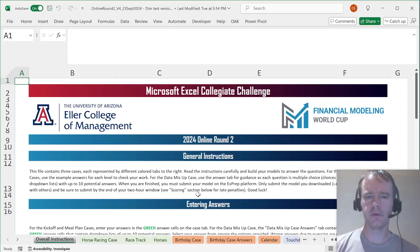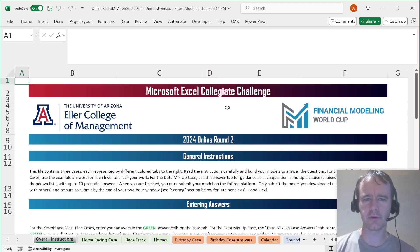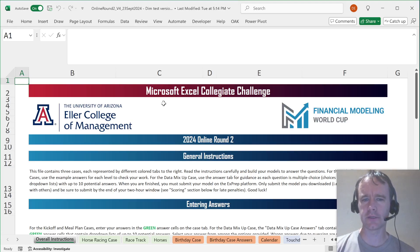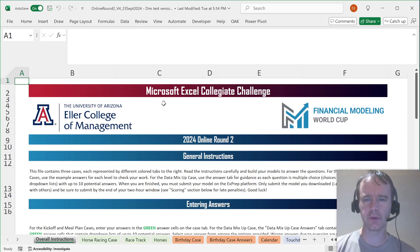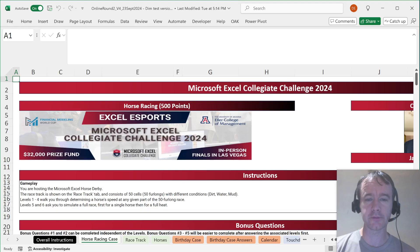Hello and welcome. It is a Saturday morning, bright and early in New York City, and I am hoping to sneak in a quick test of one of the Microsoft Excel Collegiate Challenge round two questions before my kids wake up. I'm not sure what the odds of not being interrupted are, but let's give it a shot.